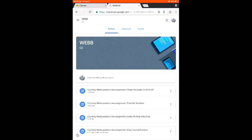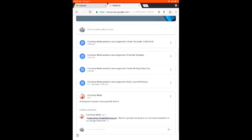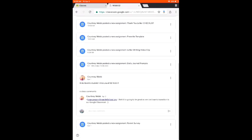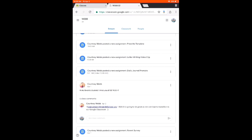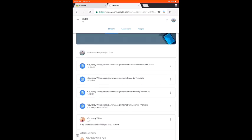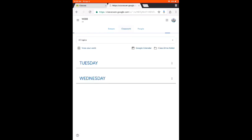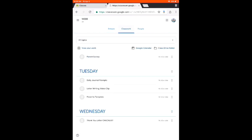Your stream is where announcements are going to be posted from your teacher — maybe your teacher talking to you and asking questions. If you click on the Classwork tab, that is where you will see all the work that she has assigned to you.